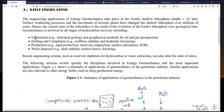Geomechanics contributes at every stage. In exploration, it helps understand faulted structures through elastic waves — compressive waves and shear waves. In drilling, the application is most obvious in wellbore stability, but it's also very important for completion using hydraulic fracturing. During production, geomechanics helps avoid sand production, significant reservoir compaction, and induced subsidence. And if we're not careful with waste disposal, we can produce undesired consequences like induced microseismicity.